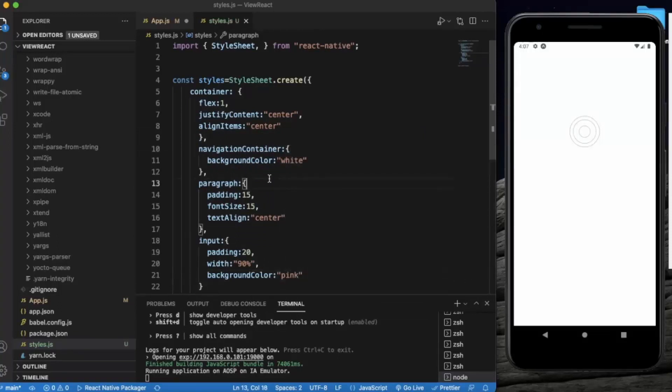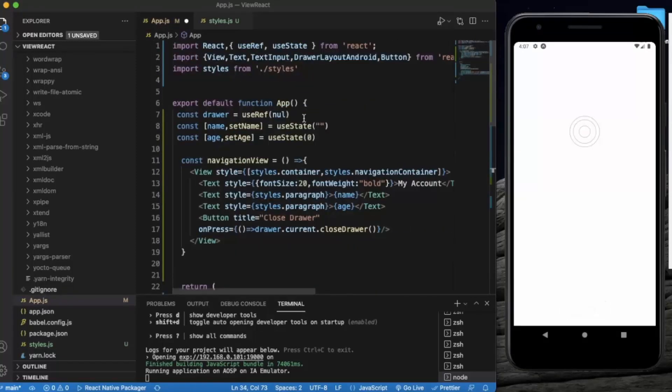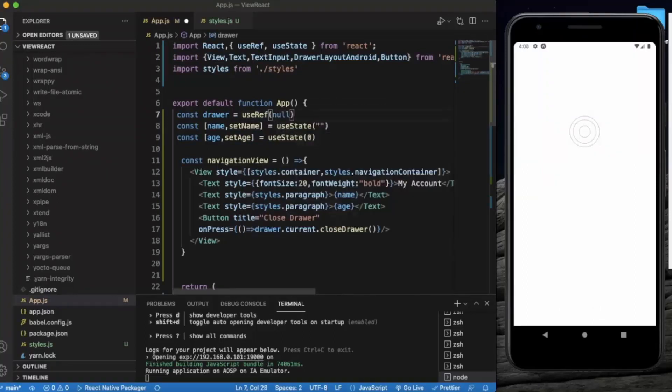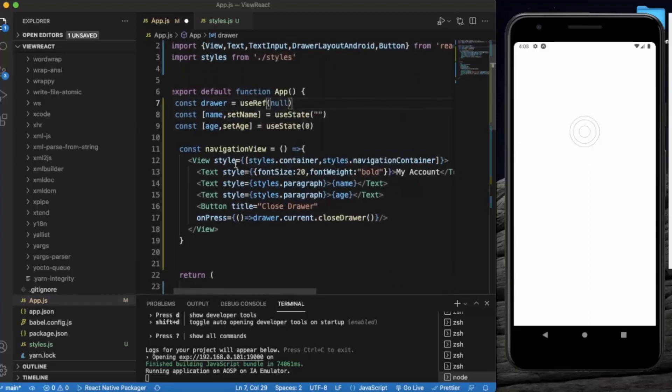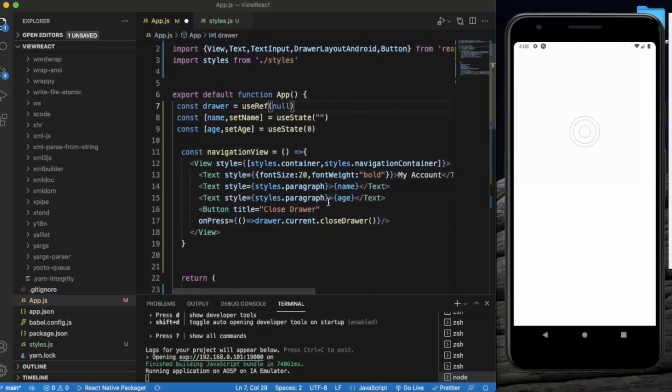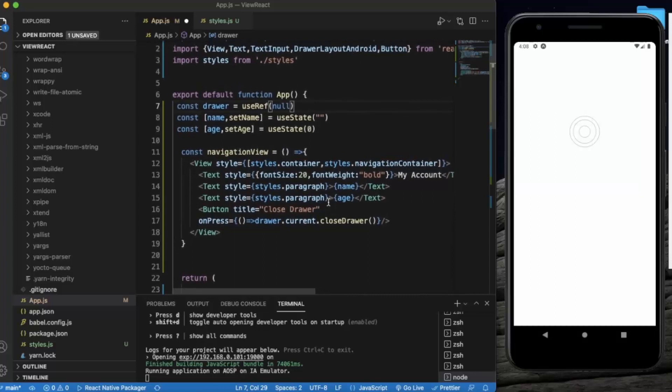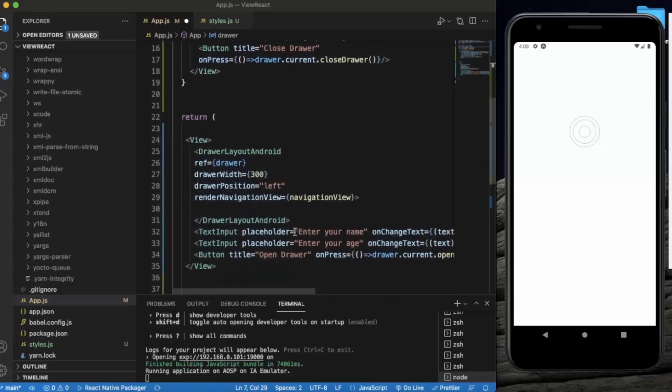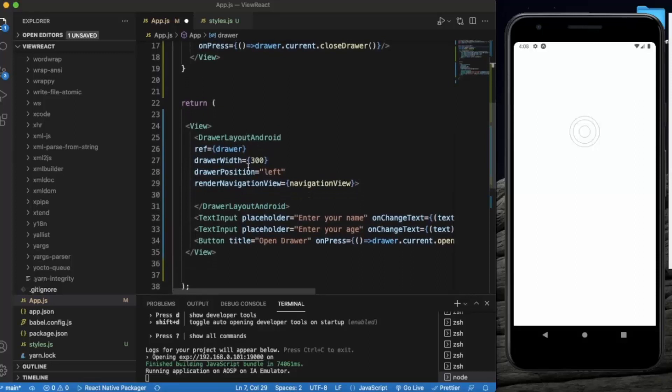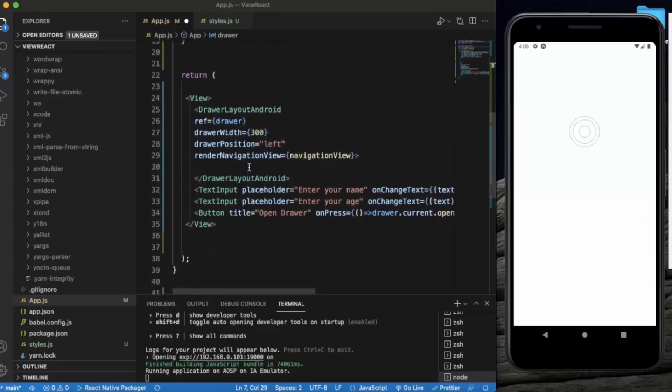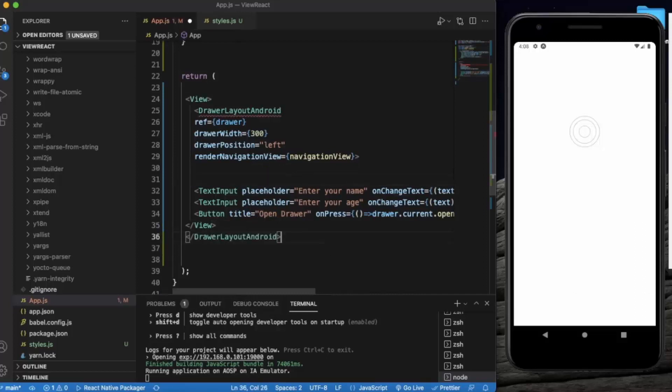Let me just save this and return to App.js. So what we have done so far is we have created a drawer, and by default initially it will be null. We have created two states, first one is for name and second one is for age. Then we created a design for drawer navigation view. We created three texts. The first one is static 'My Account', and the rest of two will display the name and age of the user. And then there's a button on which if user clicks, drawer will be closed. Then we created a DrawerLayoutAndroid. We need to contain this over here.